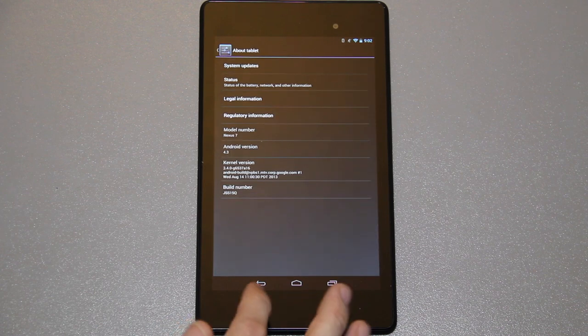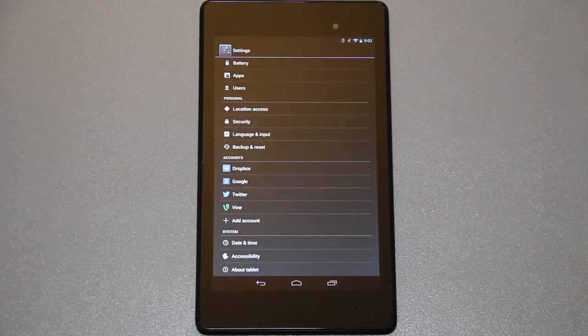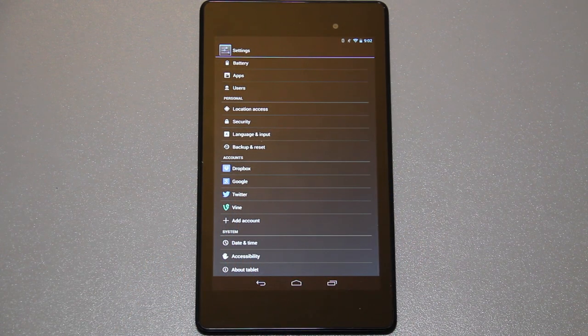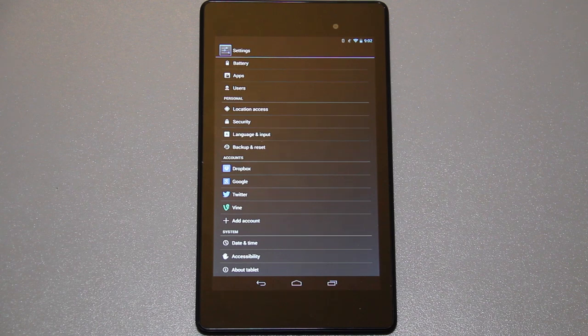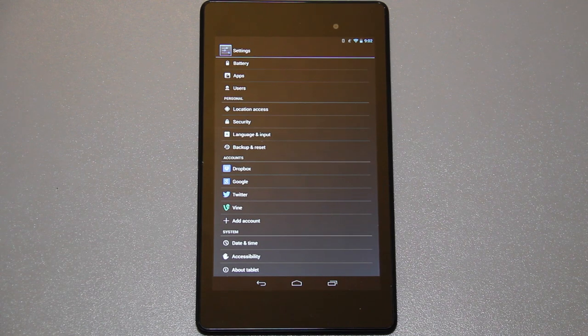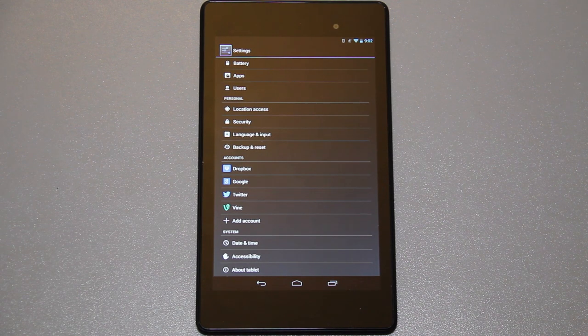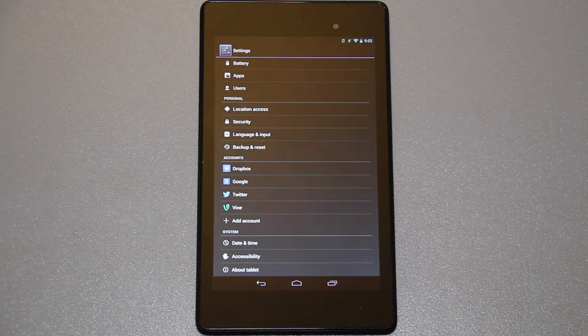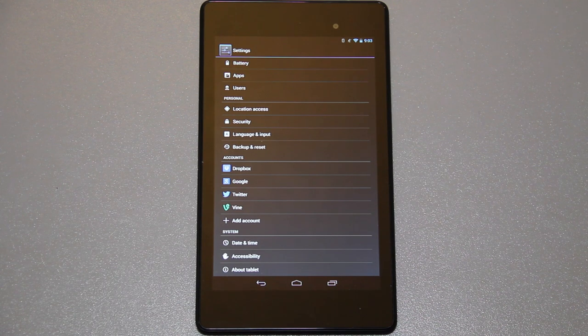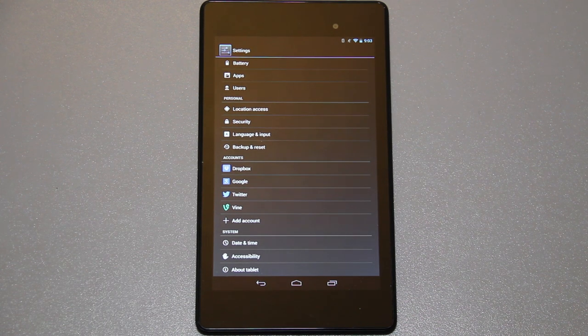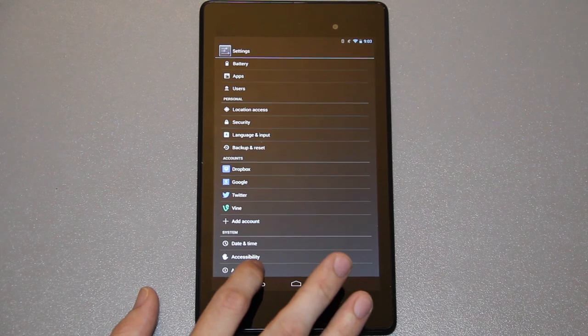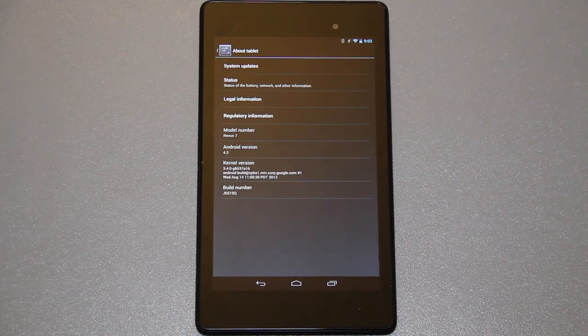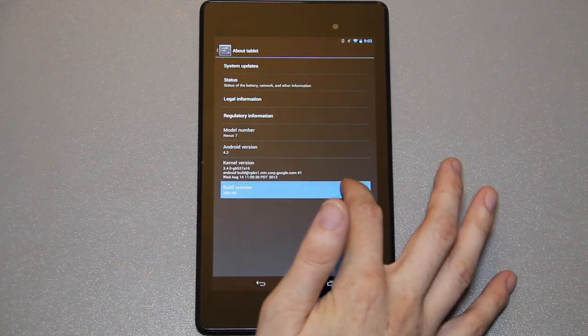I'm going to show you that real quick. Under system you'll see date and time, accessibility, and about tablet. Where's developer options? It's not there. How can I enable it? I understand most of you probably know how to enable it, but there's going to be a few of you out there that don't see it.